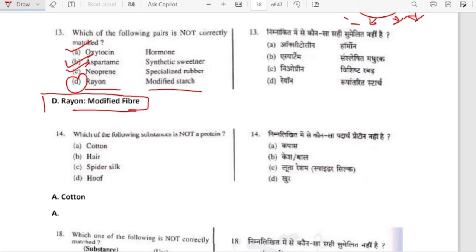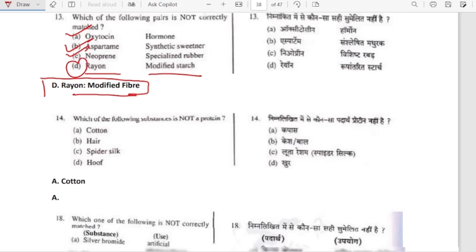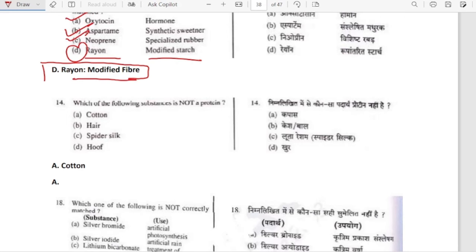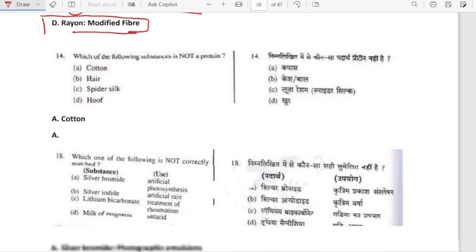Which of the following substances is not a protein? Cotton is not a protein substance — spider silk is a protein but cotton is not.